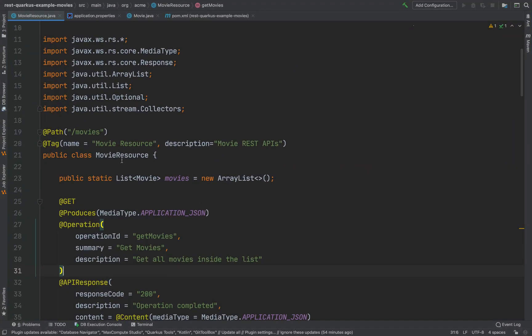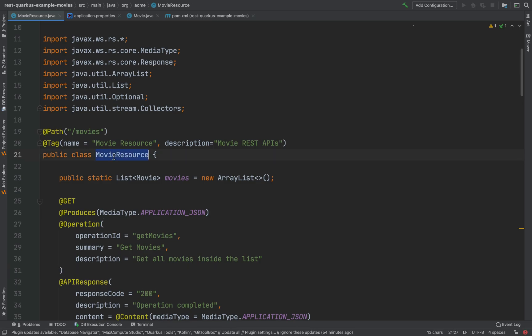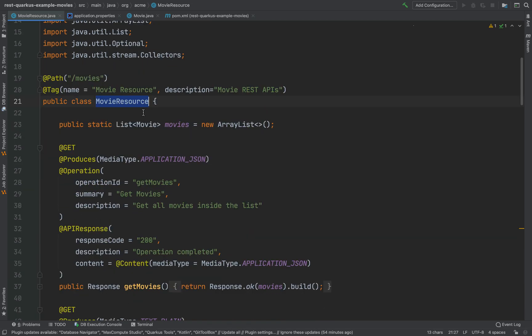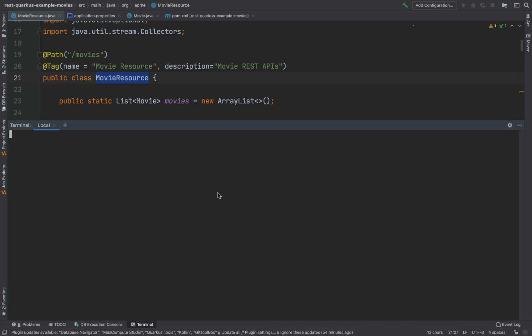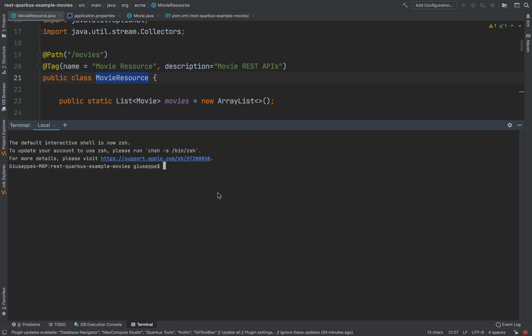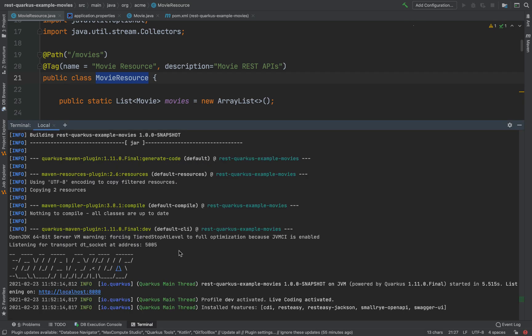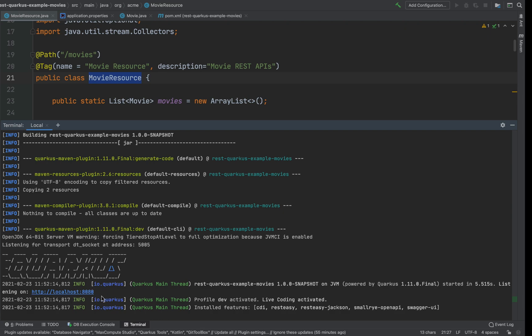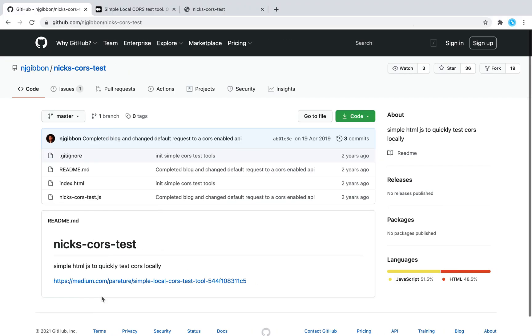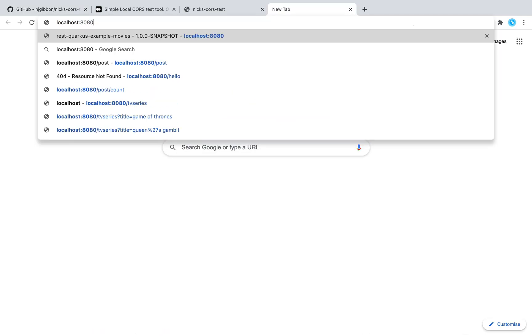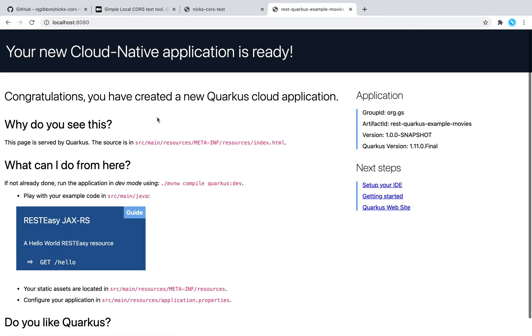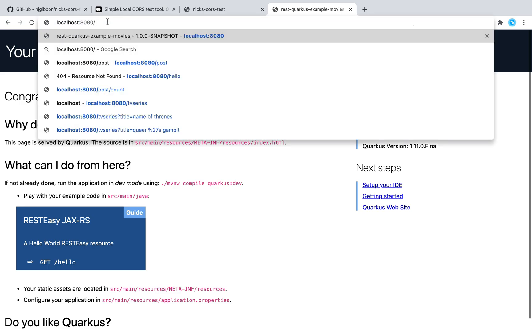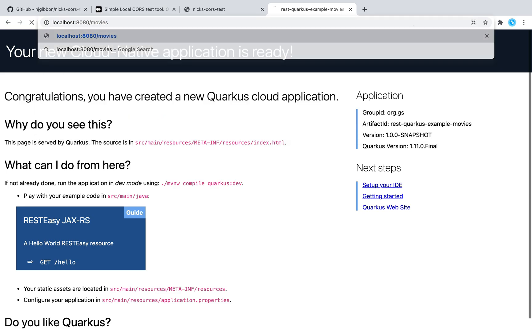In my previous videos I created a simple REST endpoint, Movie Resource. I'm going to use this Movie Resource to show you how to enable the CORS filter. First of all, open the terminal and run the project in development mode. When compiled, Quarkus dev. Good, the server is up and running and listening on port 8080.